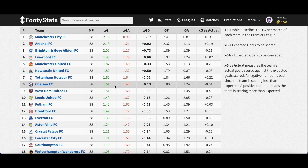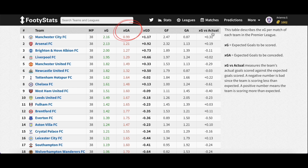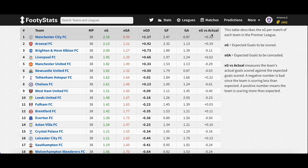The XG league tables that FootyStats provides contain the XG, expected goals conceded (XGA), XGD, and XG vs. actual. XG refers to expected goals to be scored per match. XGA stands for expected goals to be conceded, and can be used to assess the defensive performance of a team as a whole. XGD stands for the difference between expected goals and expected goals conceded. Expected goals vs. actual goals measures the team's actual goals scored against the expected goals scored — a negative number means the team is scoring less than expected, while a positive number indicates the team is scoring more than expected.